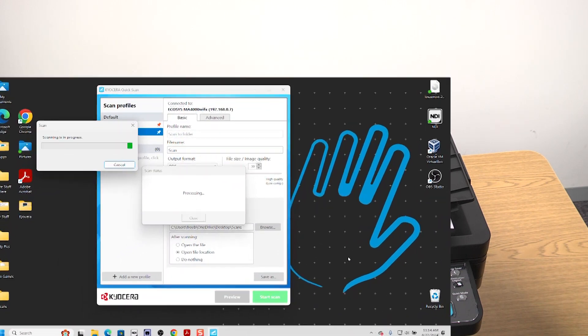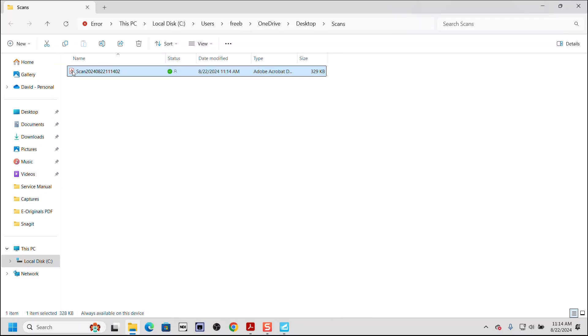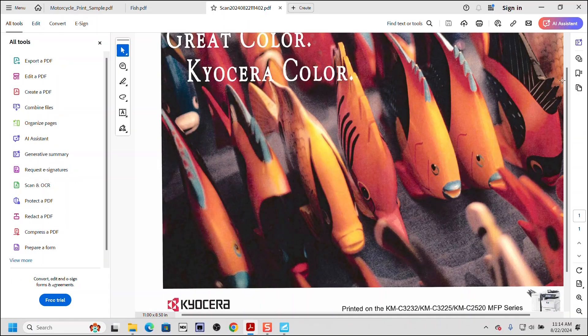When the scan is completed, we will see the scan saved in the folder we chose. Open the scan file. Wow, how simple was that?